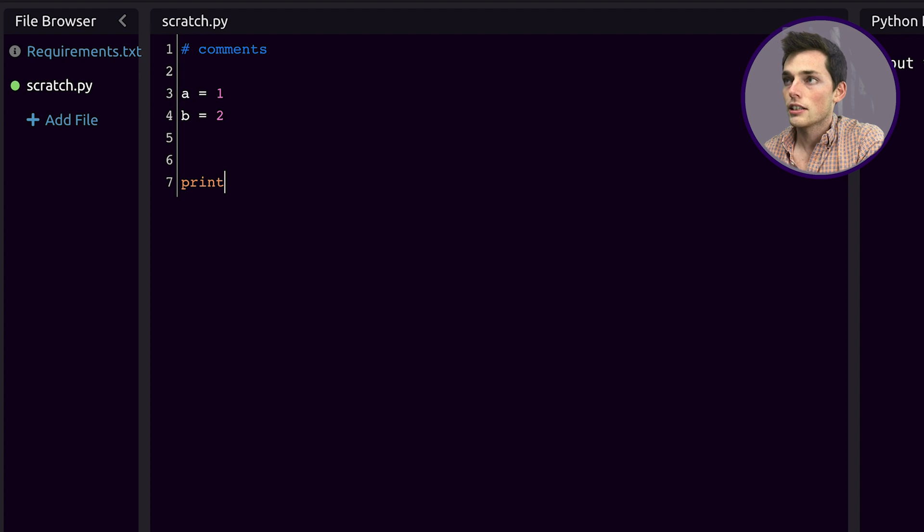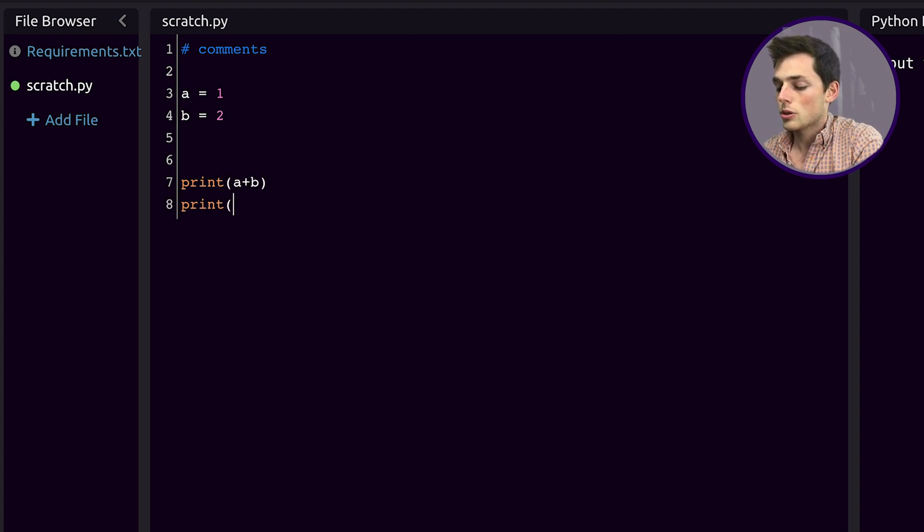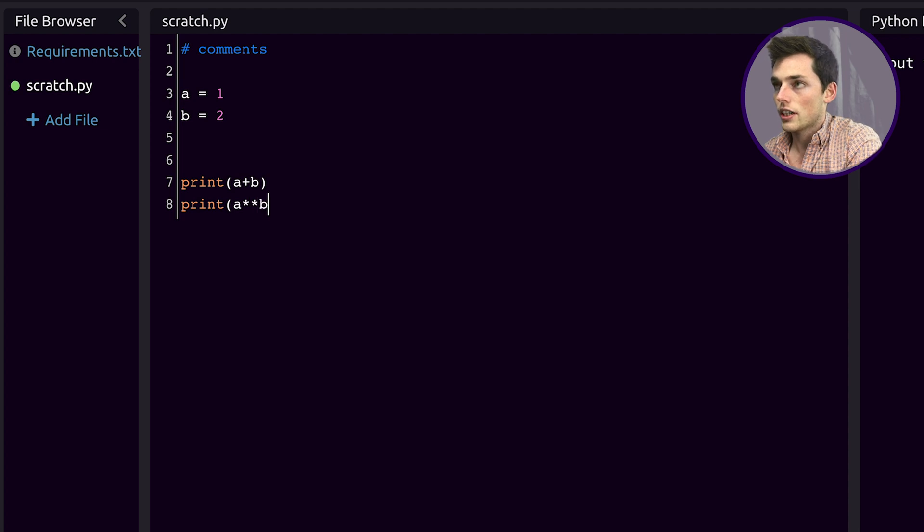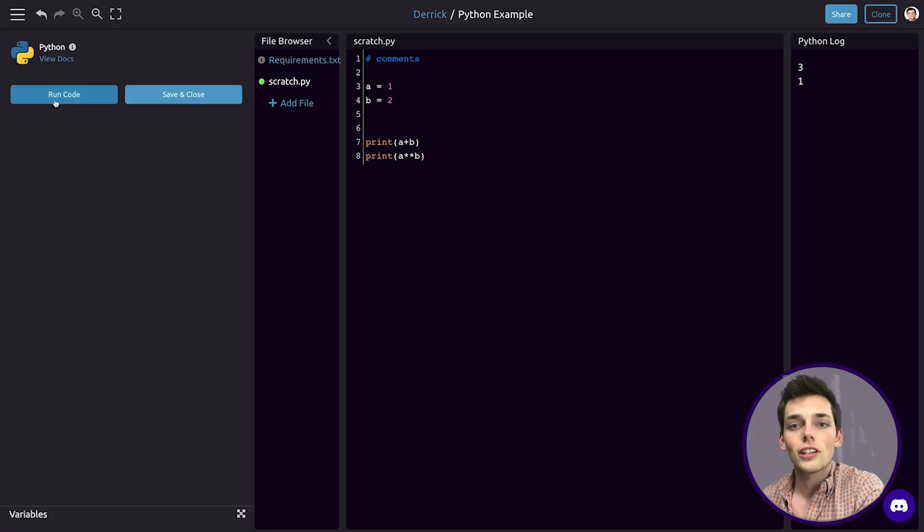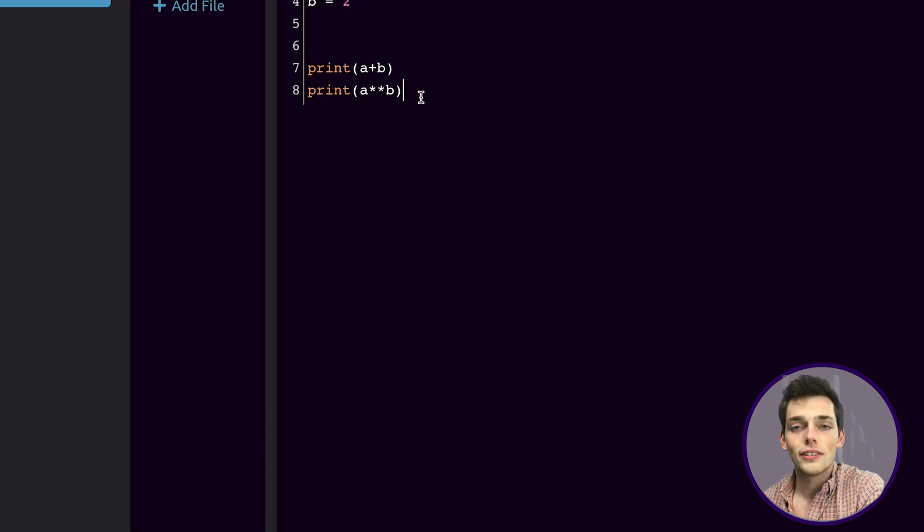So we can say something like print a plus b and print a raised to b. Once we run our code by clicking on run code to the left, all of our print statements will be displayed in our Python log.